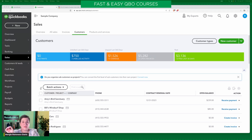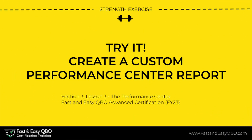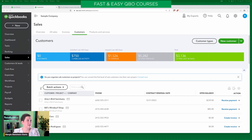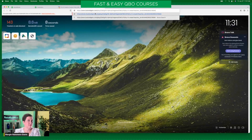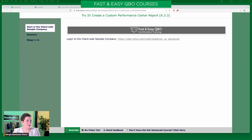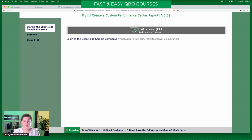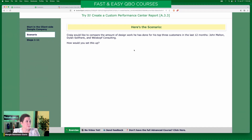Now this one is on the test, and I will show you what you have to know about it specifically for the test. Notice here with the custom performance center report. All of the exercises today are using the same test drive advanced client side. Here is our scenario: Craig would like to compare the amount of design work he has done for his top three customers in the last 12 months — John Melton, Dylan Solfrank, and Weiskopf Consulting. How would you set this up?